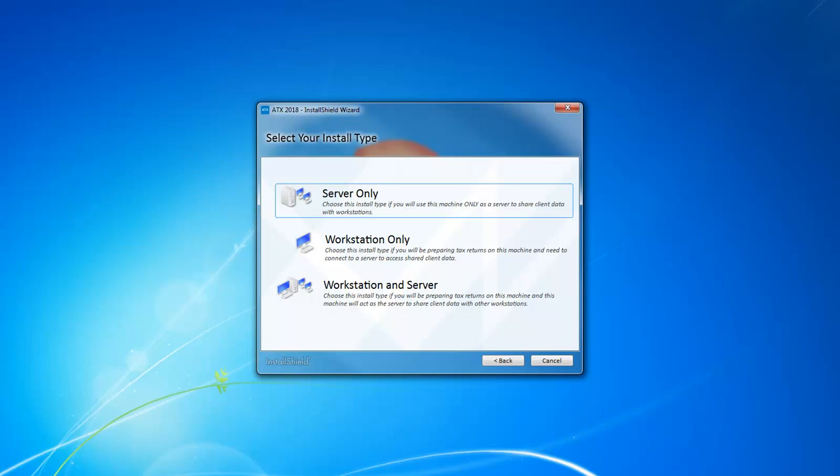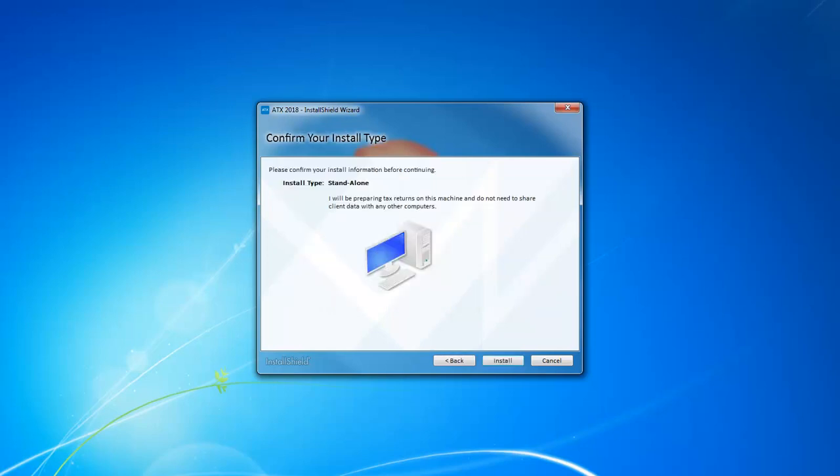Finally, choose Workstation and Server if you're going to be preparing returns on that computer but you're also acting as the server and hosting the data for other workstations. Choose your install type and on the Confirm Your Install Type screen, click Install.